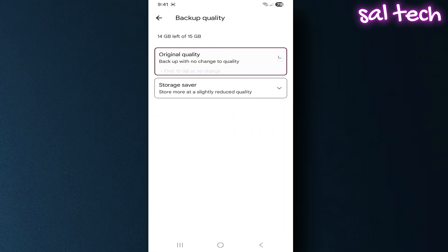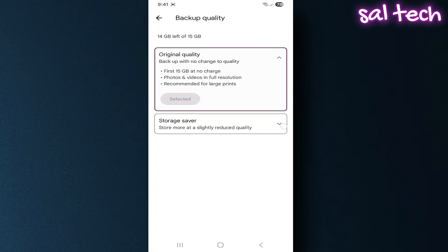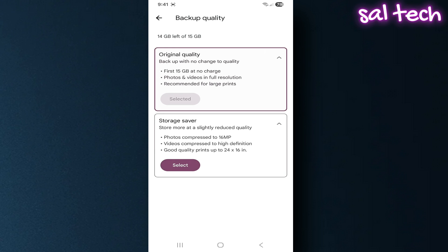Original quality: photos and videos are saved at full resolution. Best for professional work or if you need full detail, but it eats up Google Drive storage very fast. Storage saver: photos and videos are slightly compressed with smaller file sizes.